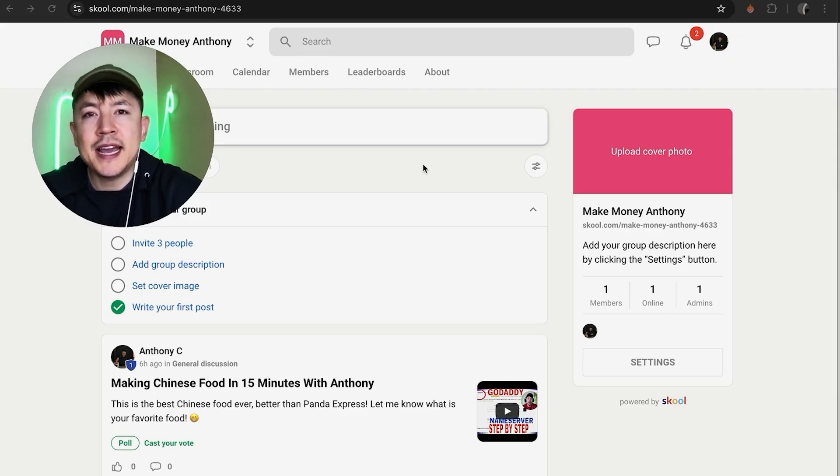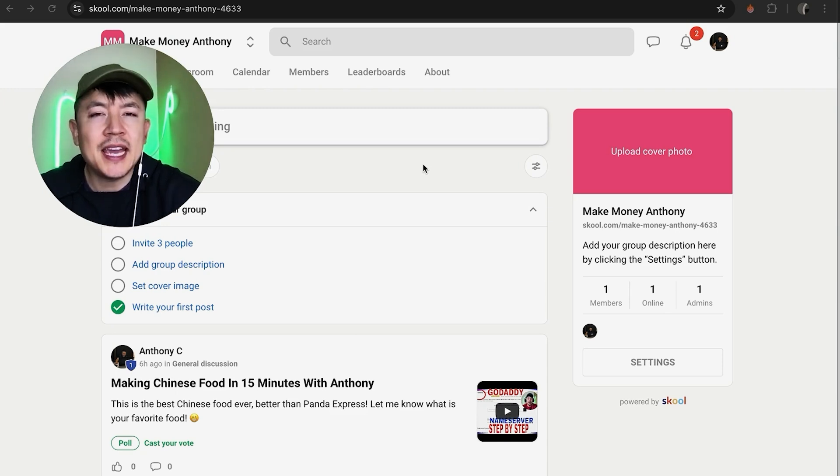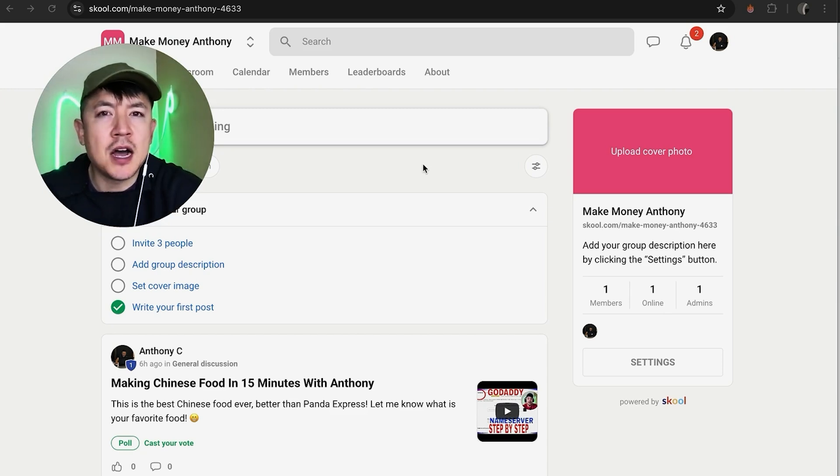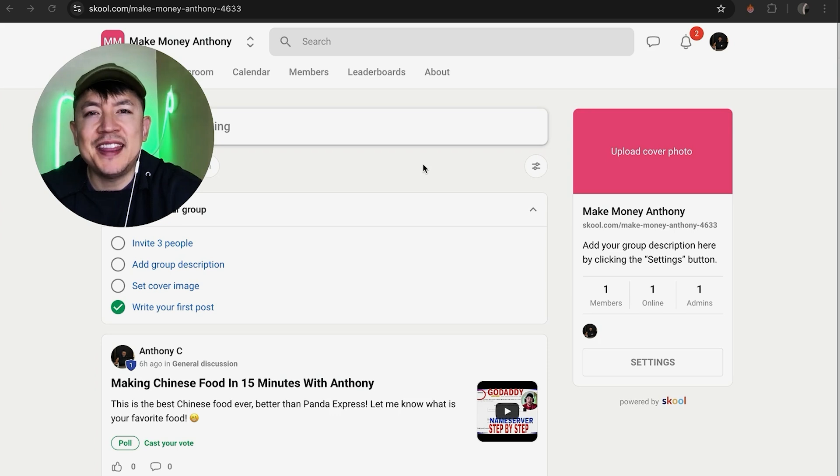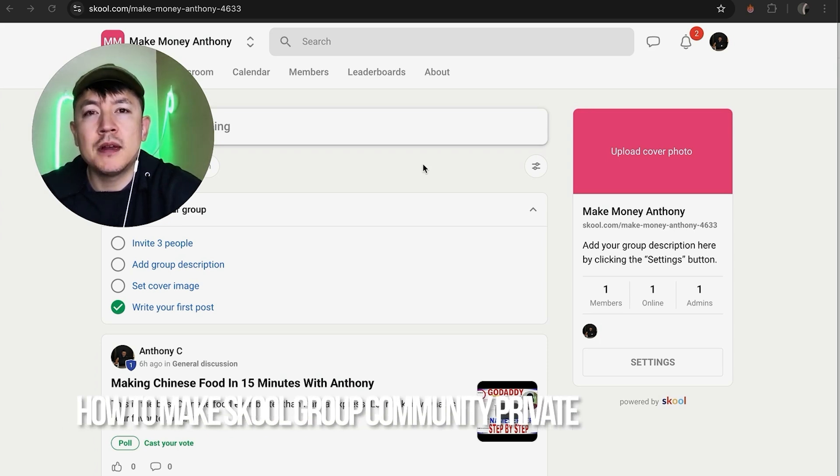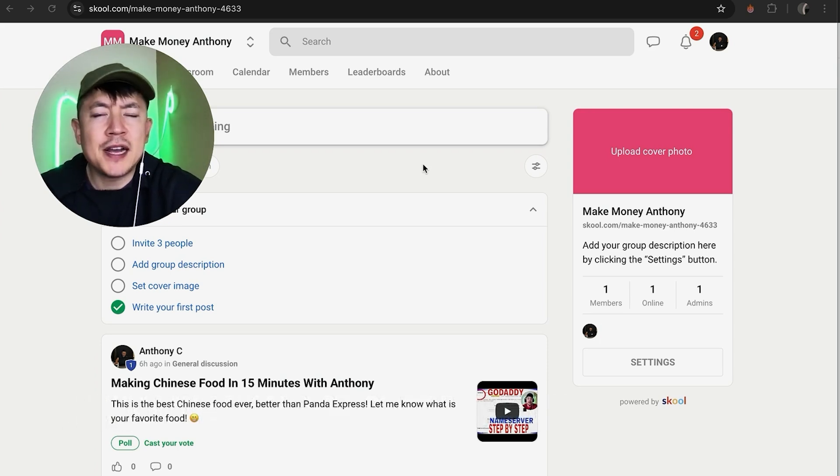Hey, welcome back guys. So today on this video we are talking about your Skool group or Skool community, and more specifically I'm going to quickly answer a question I keep getting a lot on my other video, and that is how do you make your Skool group private.